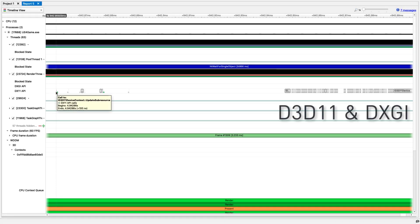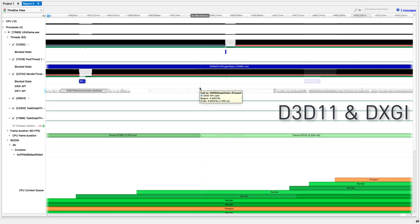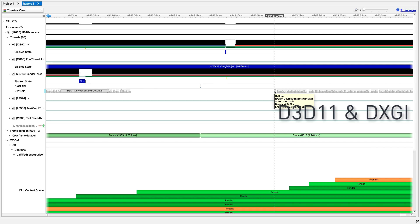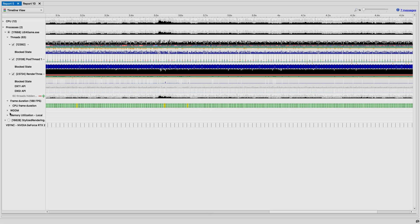Starting on the CPU side, important D3D API calls can be viewed for each thread. Additionally, user annotation labels can be visualized in the timeline row to annotate the important parts of your application.